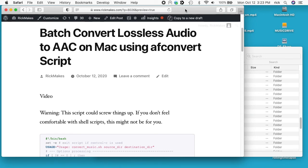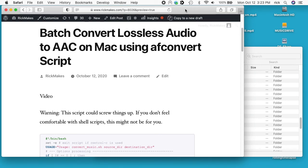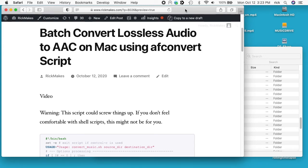Welcome! In a previous video I talked about how to batch convert lossless audio files to AAC on a Mac using FFmpeg. In this video I'm going to talk about how to batch convert lossless audio to AAC using afconvert, which uses the Apple file conversion.